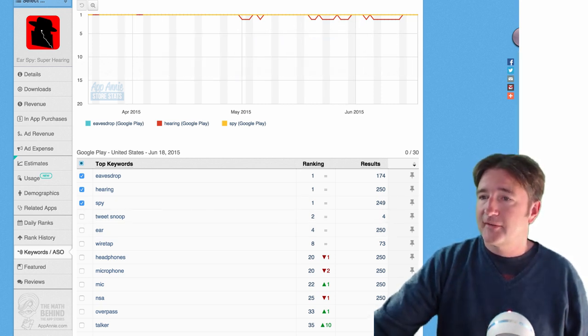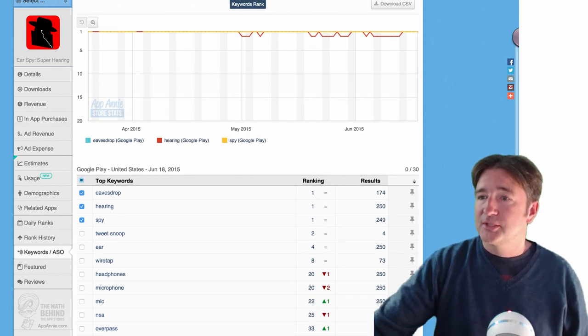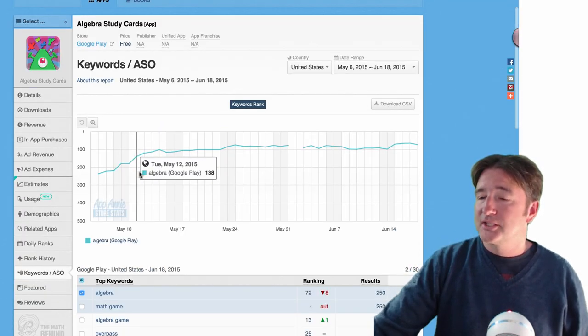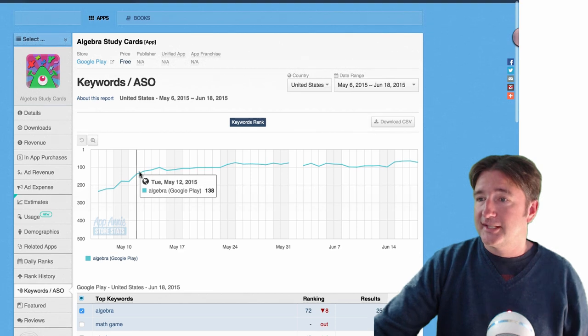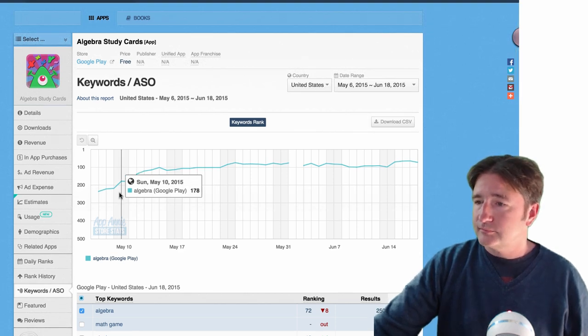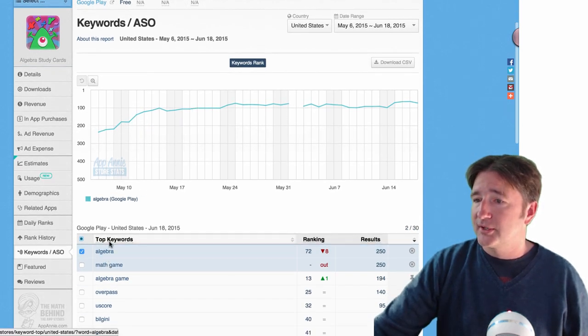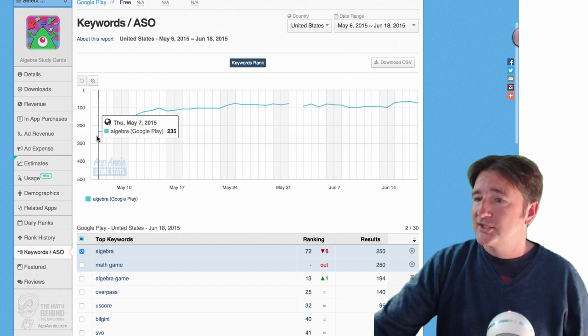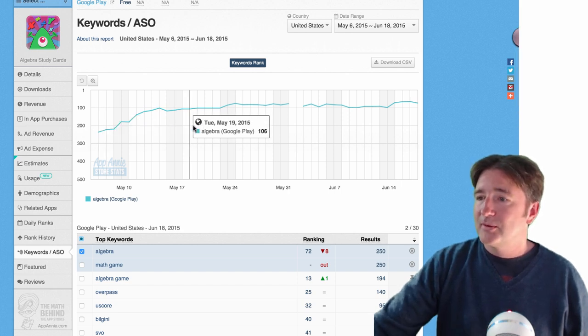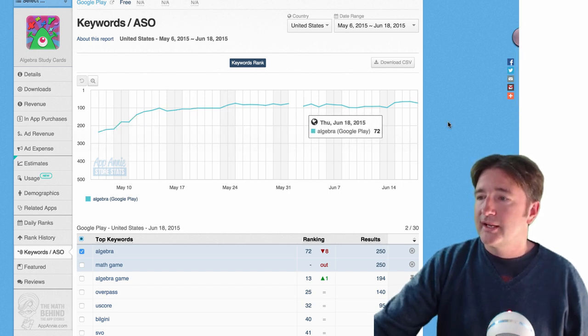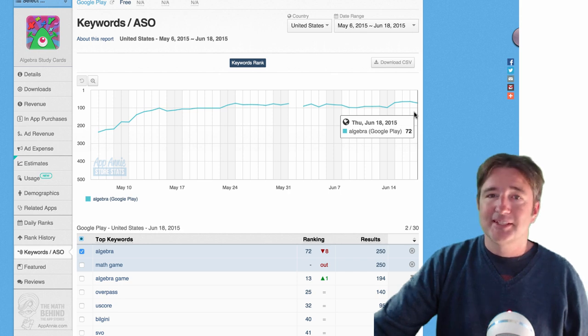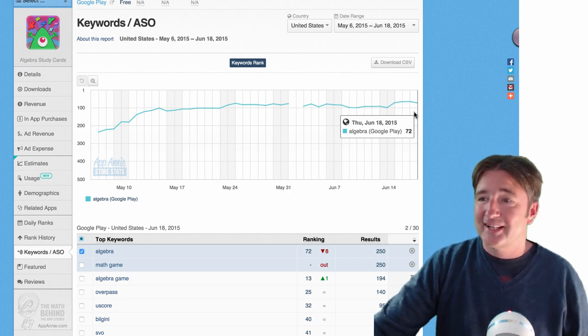Now if I show you algebra for example, we can see that for algebra study cards, which is our new one, I put in algebra, it's actually not ranking that well. It started off coming in at 235, now it's kind of growing. Right now it shows up number 72 if you type in algebra.